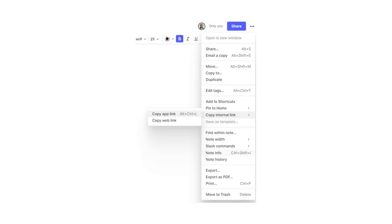Evernote has always let us link to any note. Within a note, we can click the three-dot menu in the upper right corner and copy either the app link or the web link, and paste that link into another Evernote note, a task, a Google Doc, a spreadsheet, a Word doc, your calendar — just to name a few. One click opens that Evernote note from wherever you happen to be.